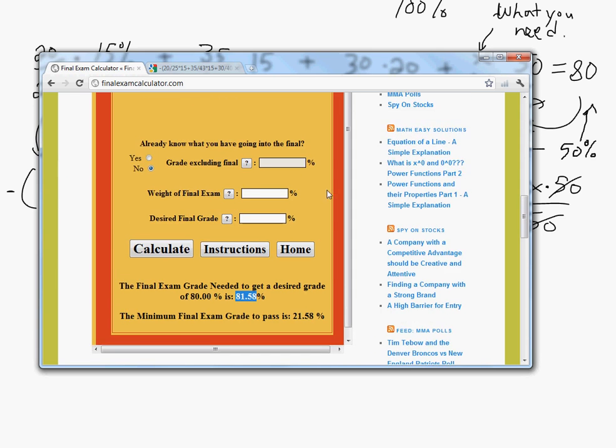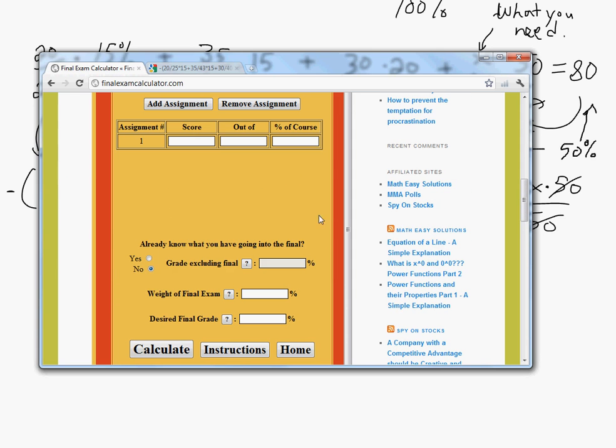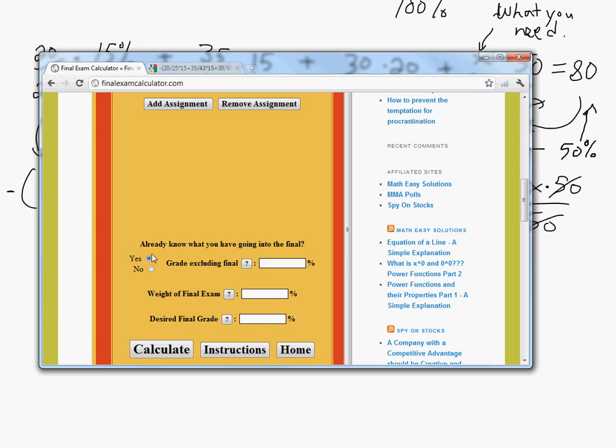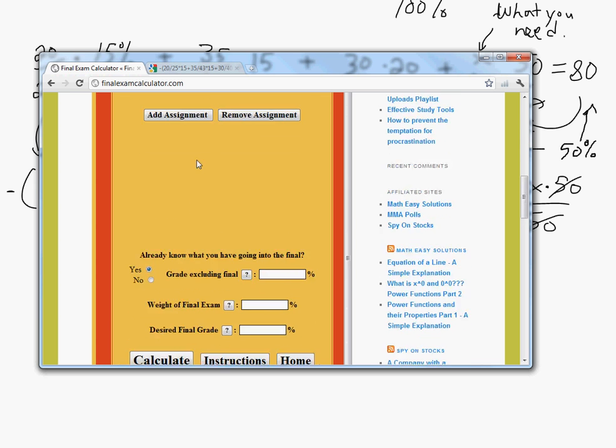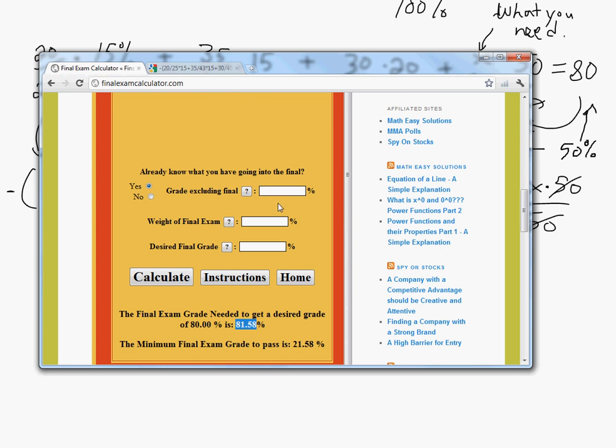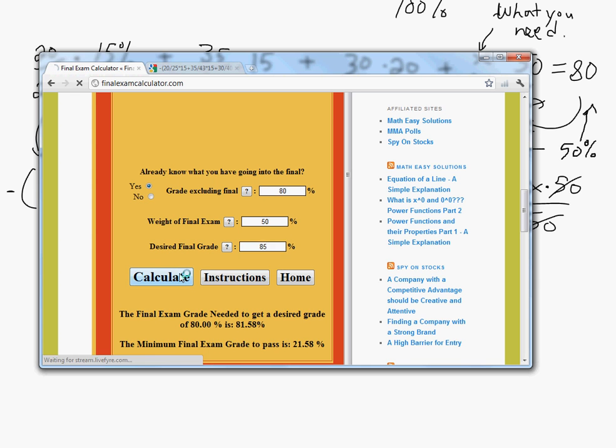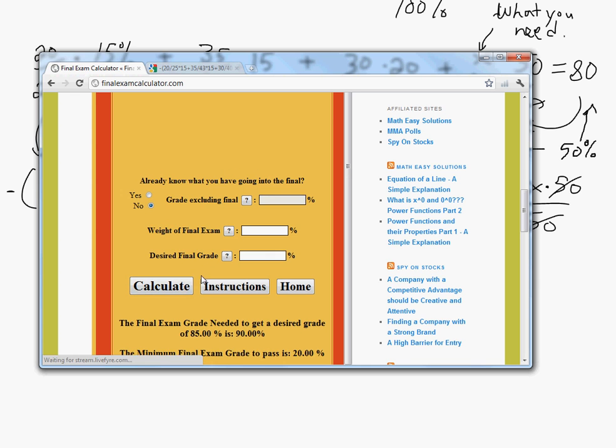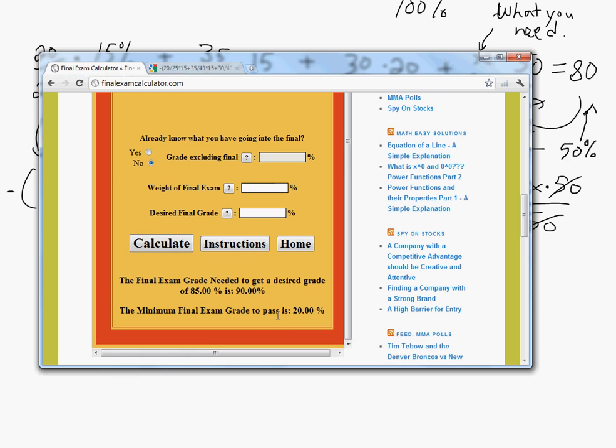And another thing you can do is, let's say you already know what you have, if you already know what you're going into the final with. We'll just erase the assignments, you don't need the assignments. So what we do is, let's say before the exam we're getting, let's say 80%, and the weight of the final is 50 again. Let's say we want 90, or 85, let's go 85. So to get 85, we would get, we would need 90%, and this would be the same method there except we wouldn't need the assignments.